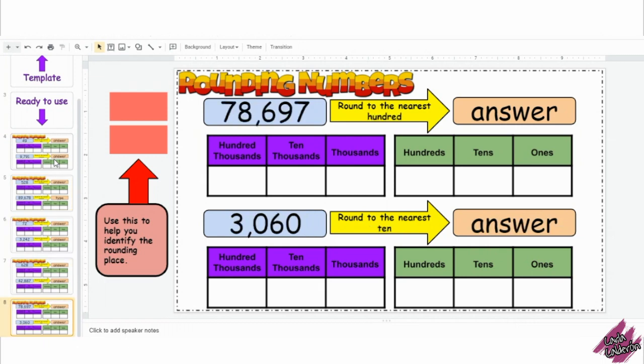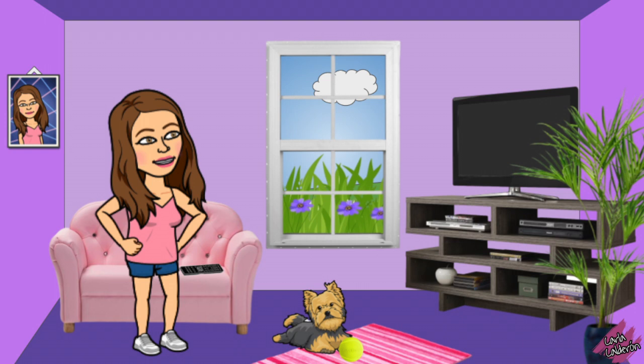To find the link to this activity, make sure you look at the description of this video. I hope you like this activity.